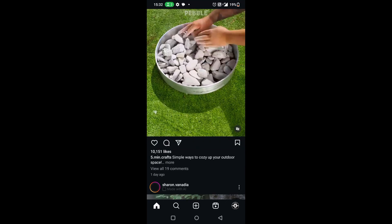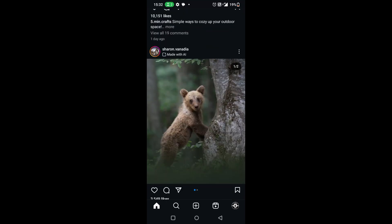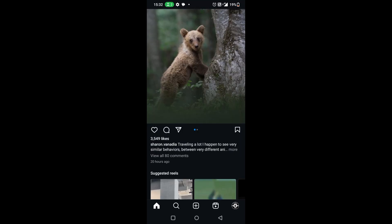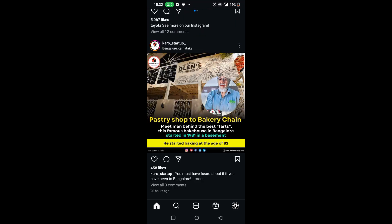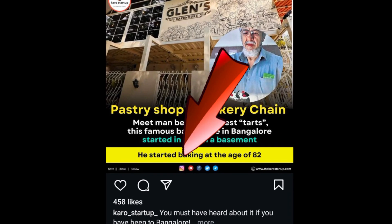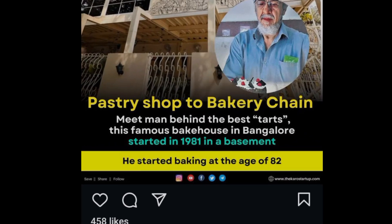Hello guys, if you want to copy the link of any Instagram post, this video is for you. For example, I want to copy the URL of this post — I will just click on the share button here.